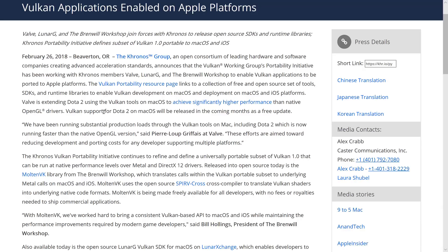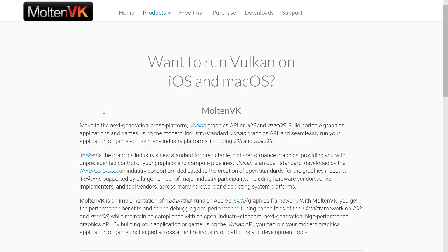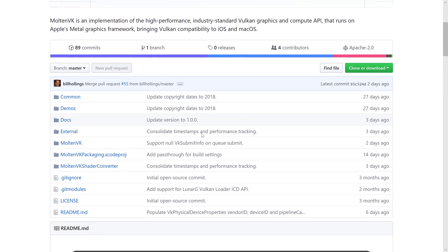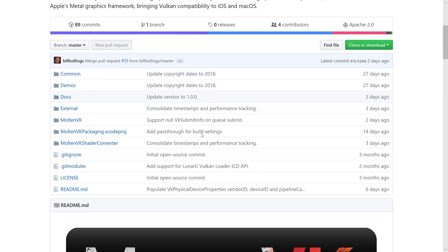All right, that's it for now. Kind of a really cool development. Nice to see the Khronos Group moving forward with this. Cool work on MoltenVK — it looks like a really cool project. Once again, it is available on GitHub if you do want to check it out. Hope you enjoyed that. I will see you all later. Goodbye.